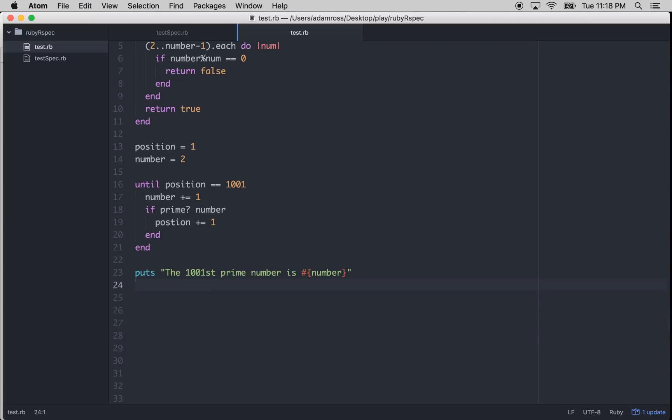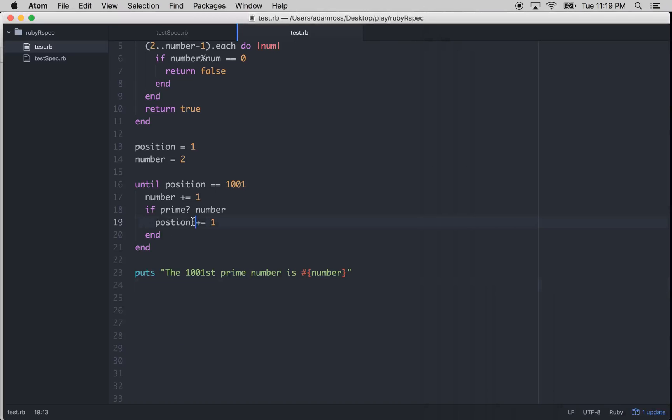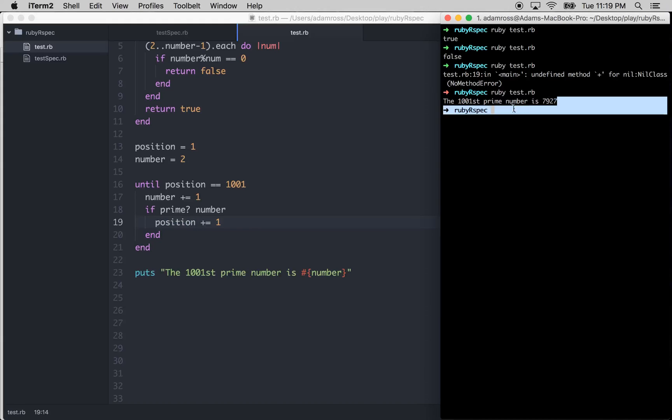Let's get rid of all that. Let's run it. No method error. I did something wrong. Position. I'm not spelling stuff right. Remember, if you got dyslexia like I got, programming sucks. So the 1,001 prime number is 7,927.